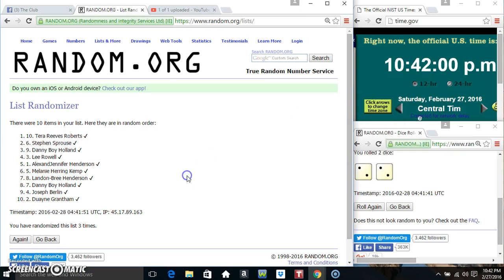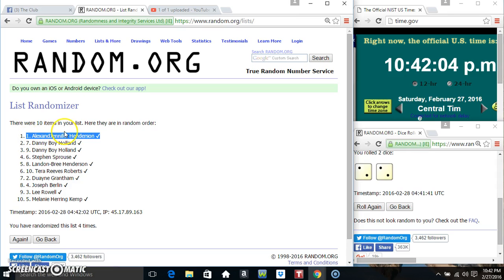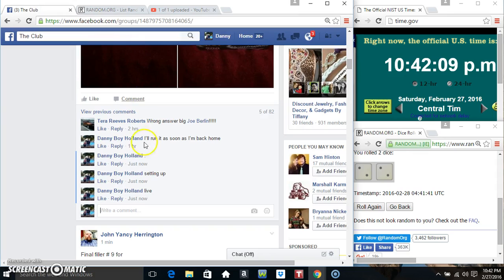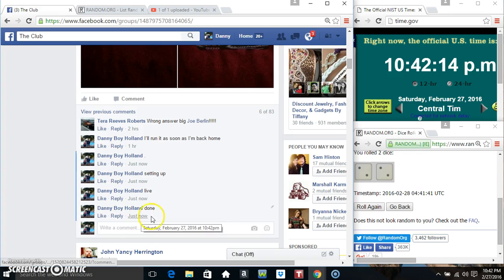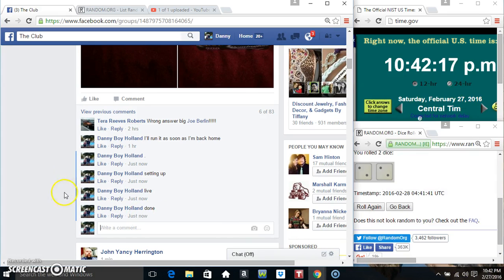10:42, final time. Good luck everyone. Mr. Alex, spot 1. 10 items, 4 times, 4 on the dice. That's Mr. Alex. We are done, 10:42. Thanks everyone.